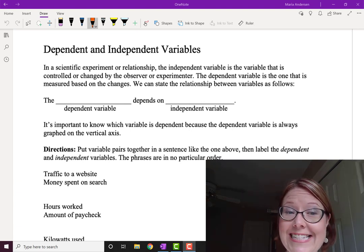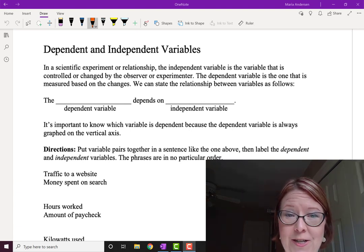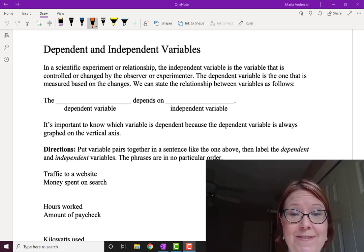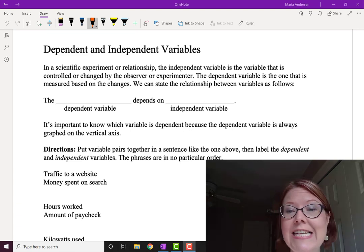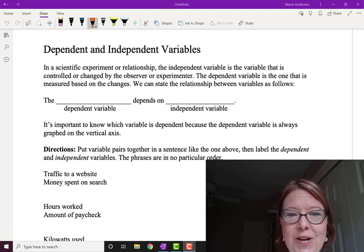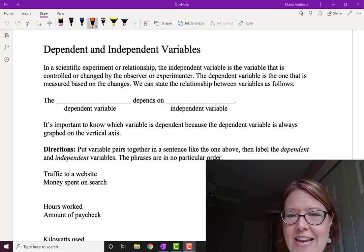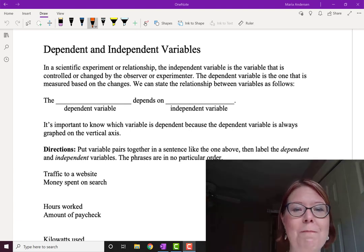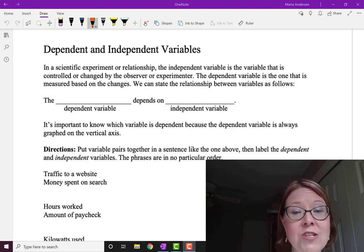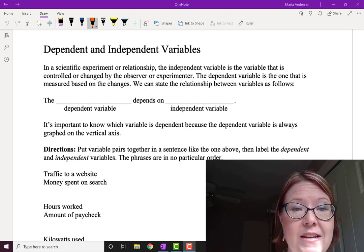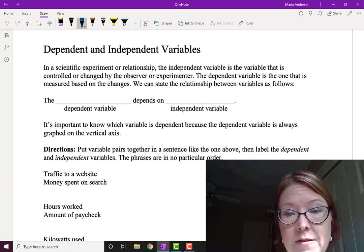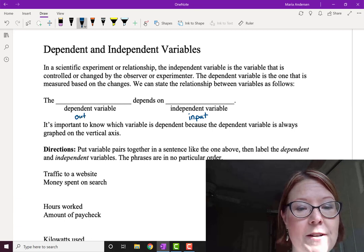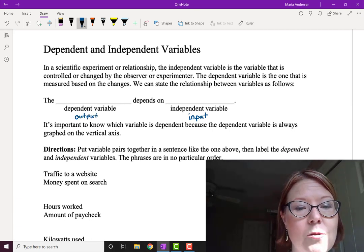In this video we're going to look at dependent and independent variables. Almost always when we look at relations between two sets of numbers, one of them is independent and one of them is dependent. The independent variable is the one that we either control, change, or measure ourselves, and the dependent variable is the one based on those changes or measurements. You could think of it as the relationship between the input variable — that's the independent one — and the output variable, which is the dependent one.